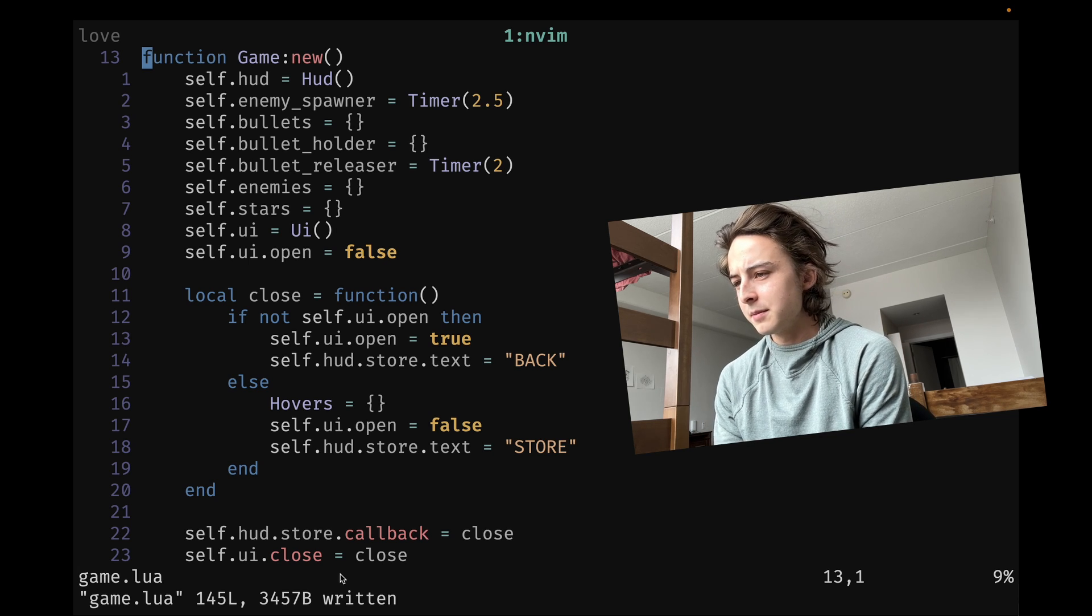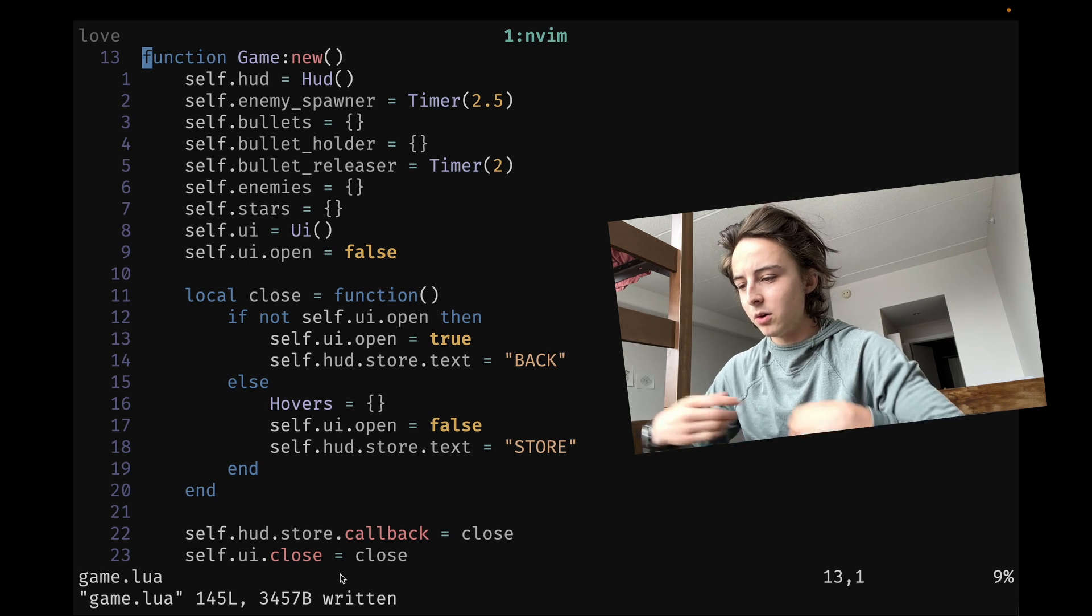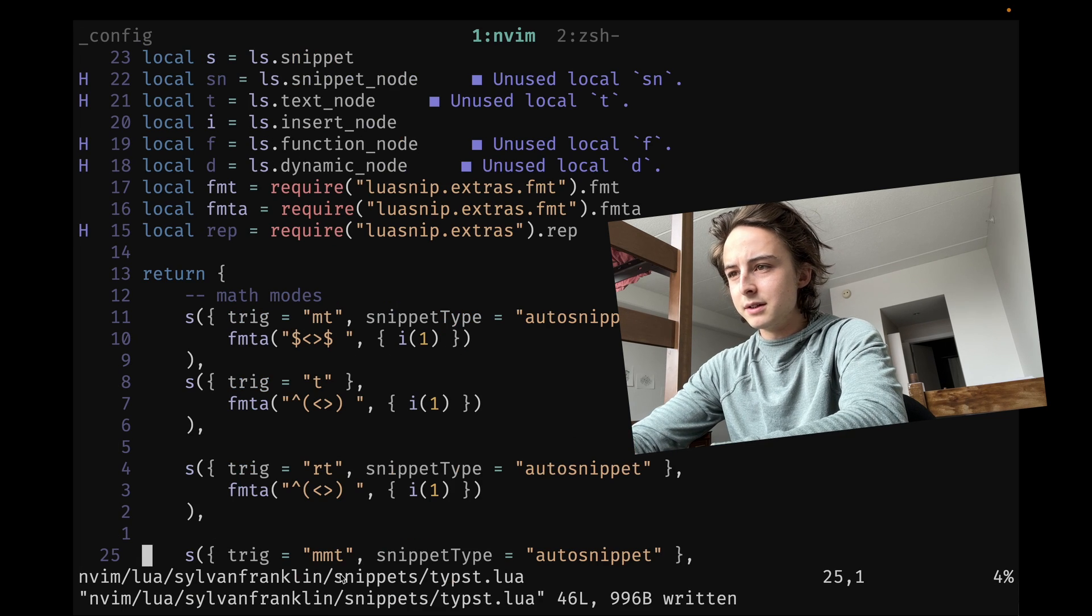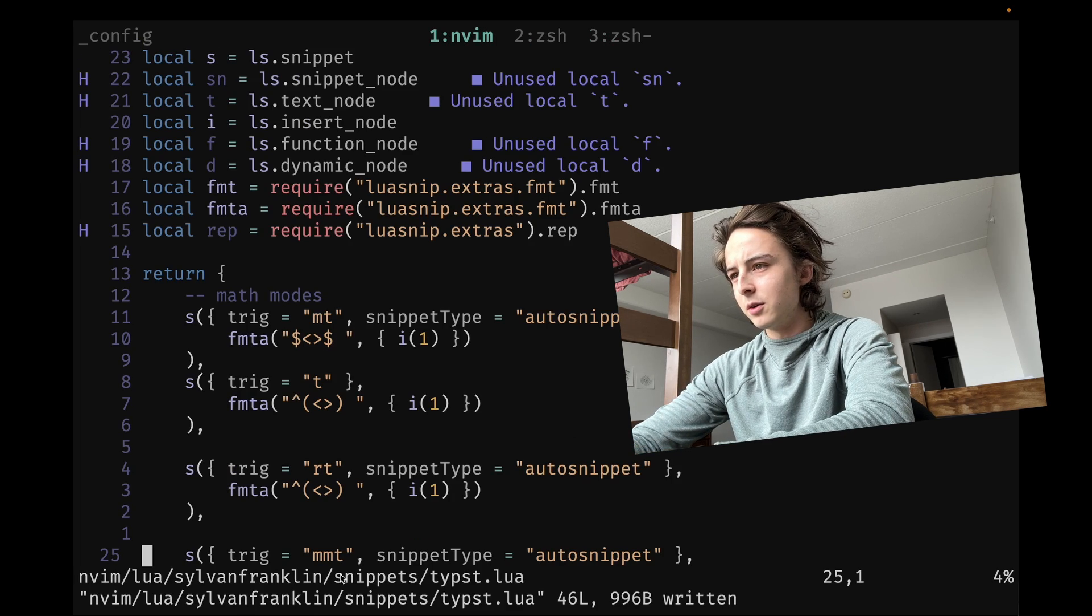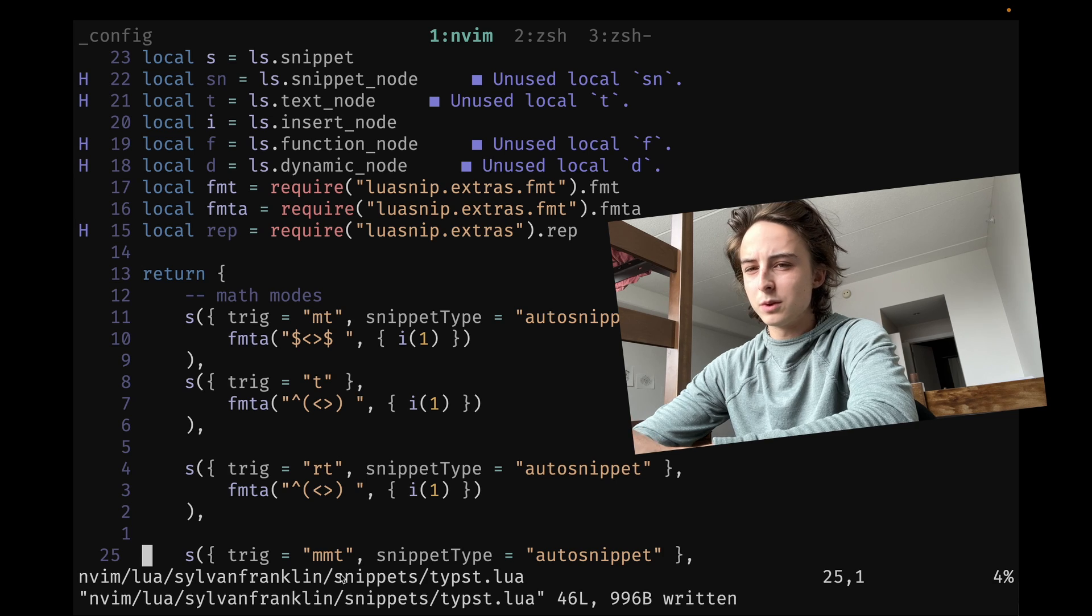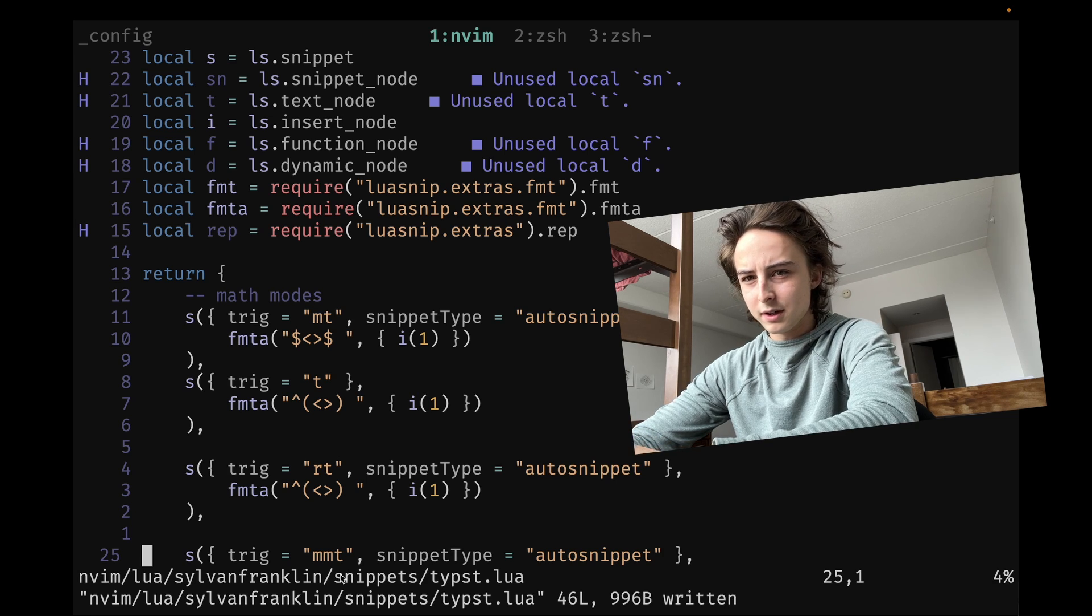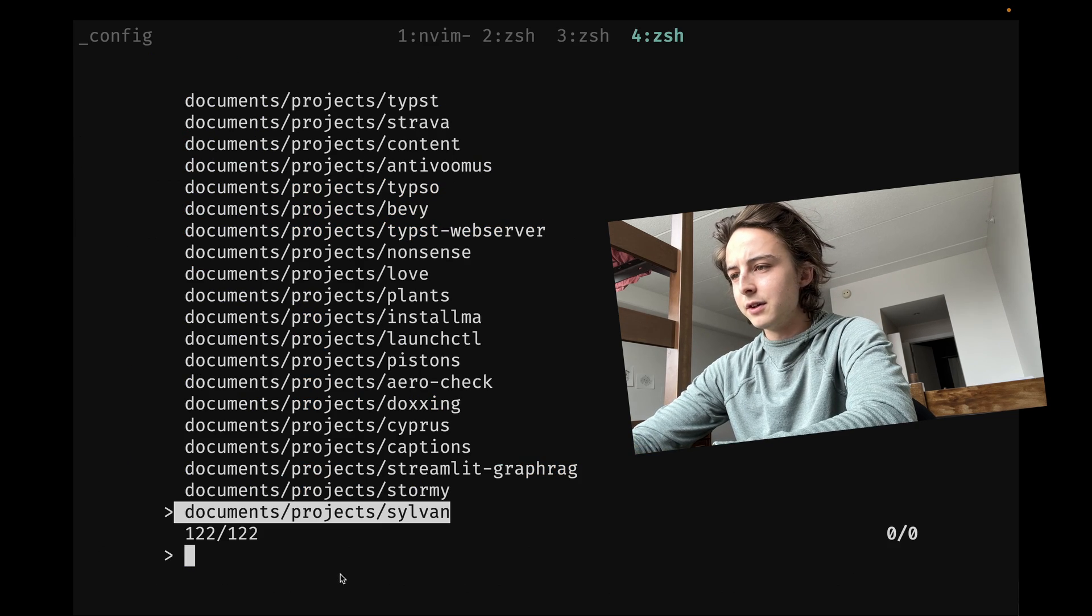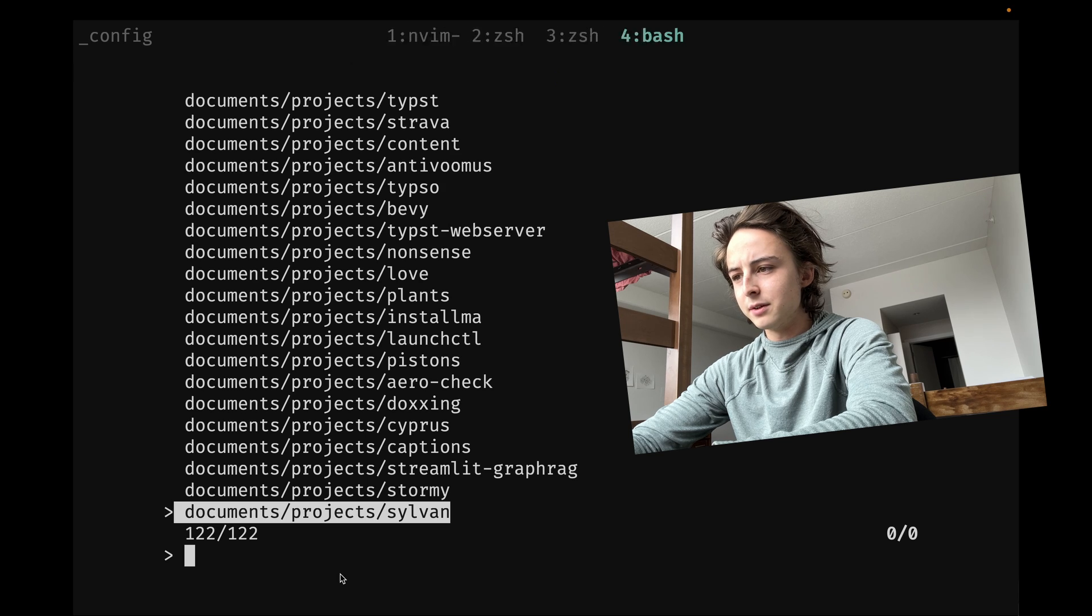And same thing with having multiple projects open. All I really need is this leader and then capital L to go to the last session because I don't really need to switch between three or four different open project directories. If I do, I have the sessionizer to just look them up.